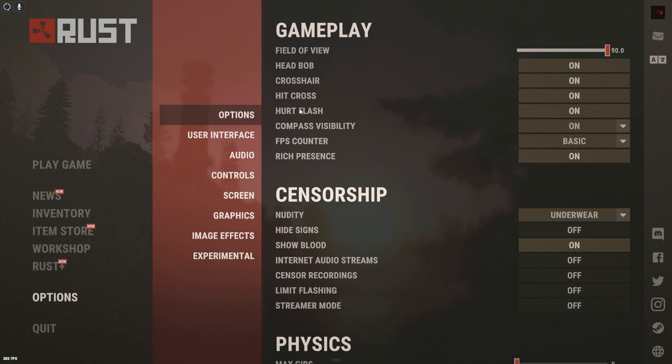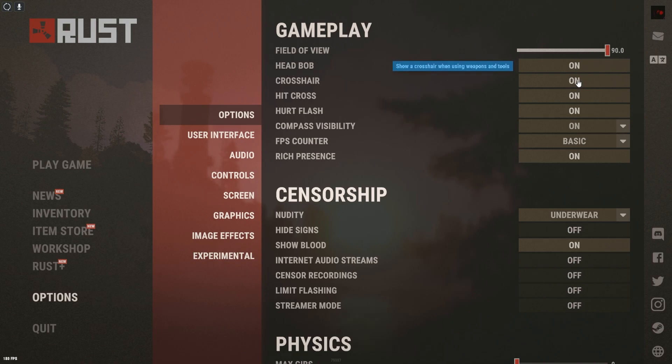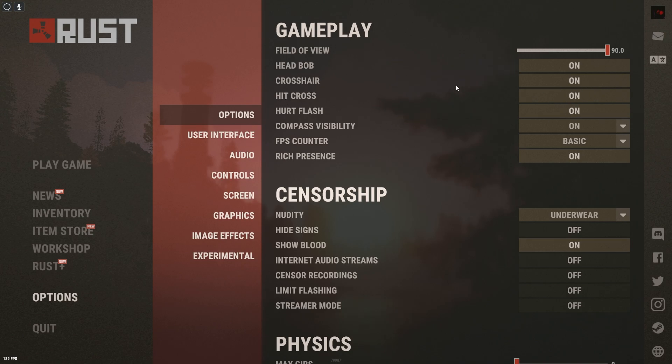We're going to go to options and then you see we have gameplay options. From here, our field of view, we raised that all the way up, our head bob, crosshair, hit cross—you guys can pause the video and see what we got and what we chose to take off.